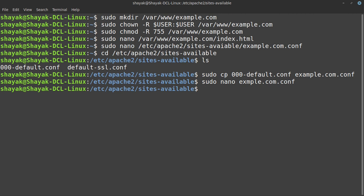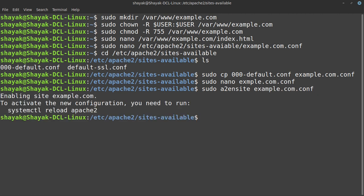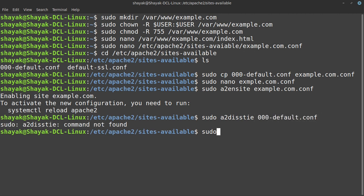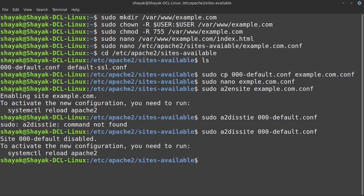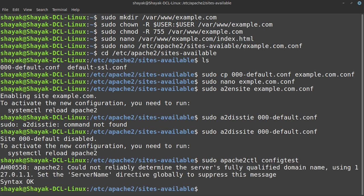Then we have to check that it is available or not. We use sudo a2ensite to check if it is enabled. It is successfully enabled. Then we have to disable the file which is not needed with a2dissite. This is successfully disabled. We have to check our server configuration syntax is okay or not. The syntax is okay.